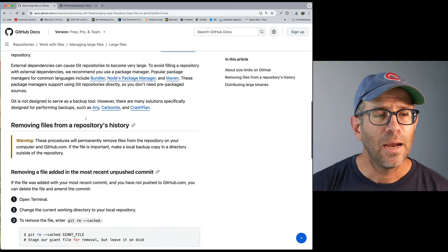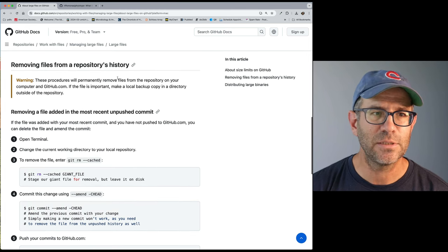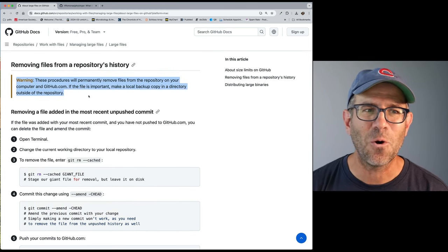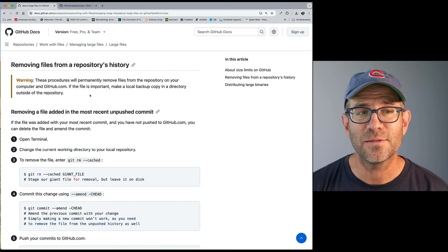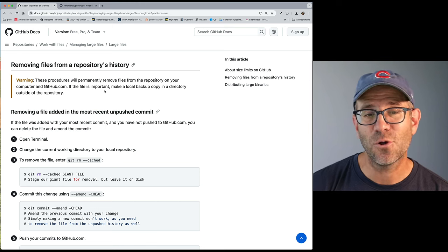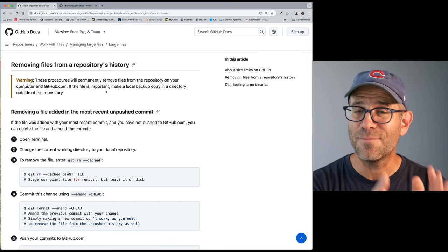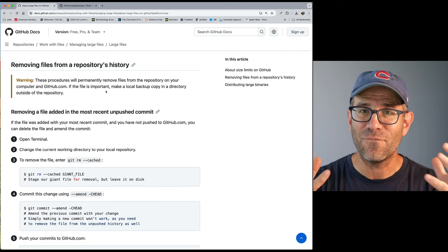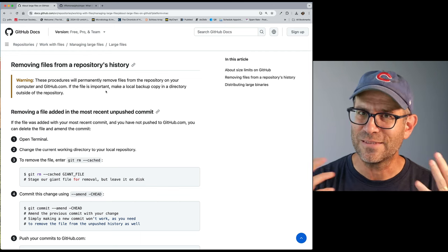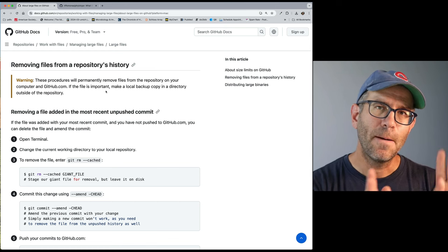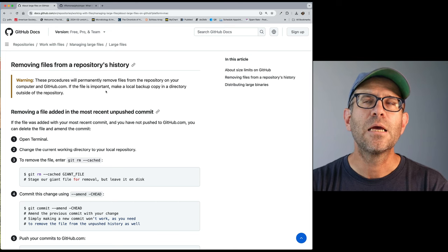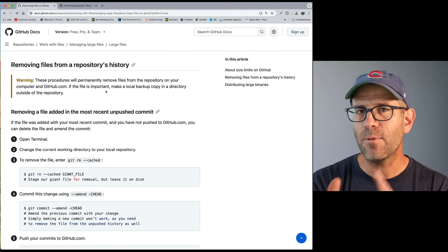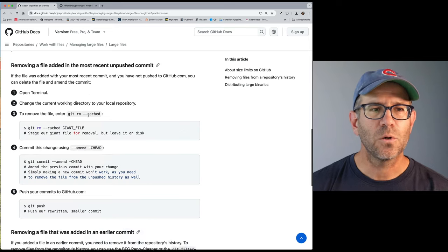And so what we want to do is remove files from the repository's history, as I've already talked about. And again, it gives us this warning that these will permanently remove the files from your repository on your computer and on GitHub. If the file is really important, make a local backup, right? So I am showing you how to do this. I know people tend to get fat fingers, and they start hitting the keyboard and they type the wrong thing. I have done this myself. So if it's important to you, make a backup of it. Surely those big data files are important. You just don't want them on GitHub.